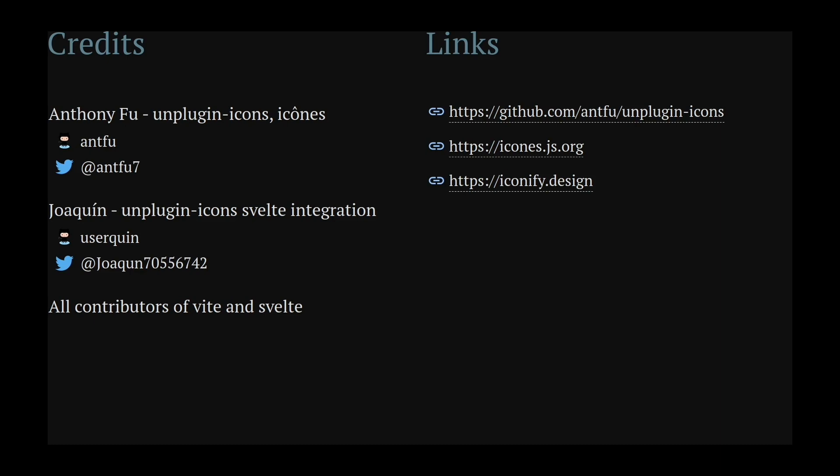Joaquin for unplugin icons Svelte integration. He got in touch on Vite Discord, and it was a really great experience working on this. Thank you both so much. Also, all the contributors to Vite and Svelte, you are doing great work, and I'm so glad to be part of this community. You can check out the links on the right and follow the rest of Svelte Summit. See you next time.